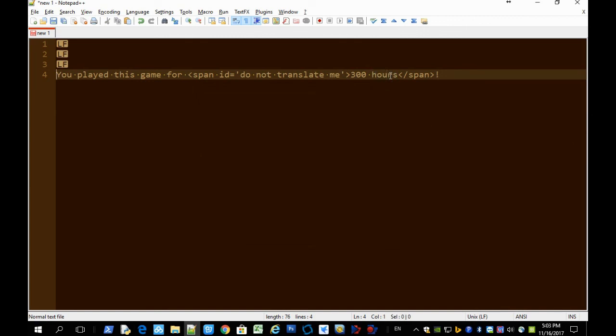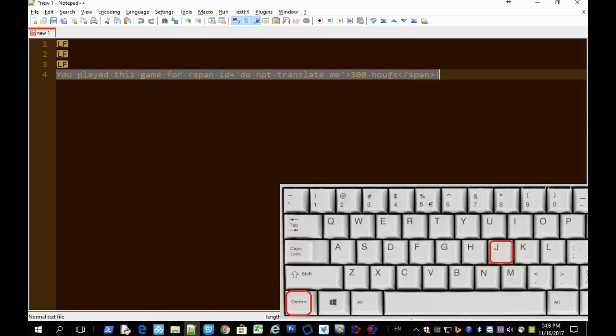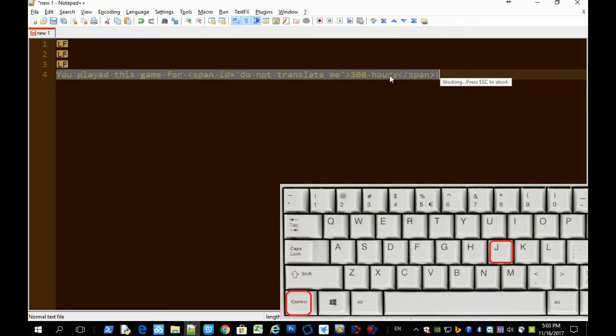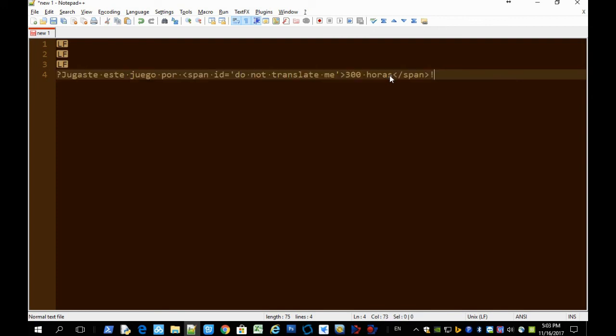Now you can select the whole sentence and press Control J. And this part is not translated.